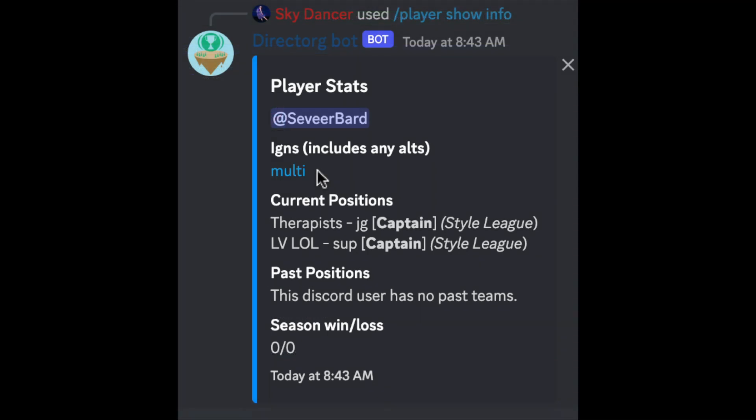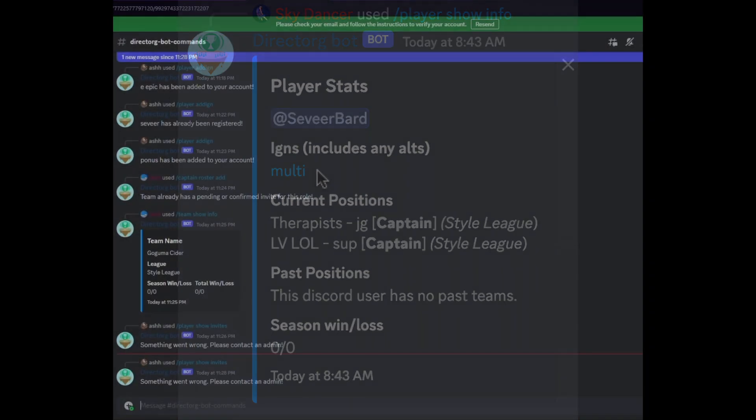You can link multiple IGNs to your discord name. This will be used for all your alt accounts. In order to avoid penalties and also be able to play on your alt accounts you must register all your alts and their IGNs to your discord profile. Just run the player add IGN command for each alt account that you have.